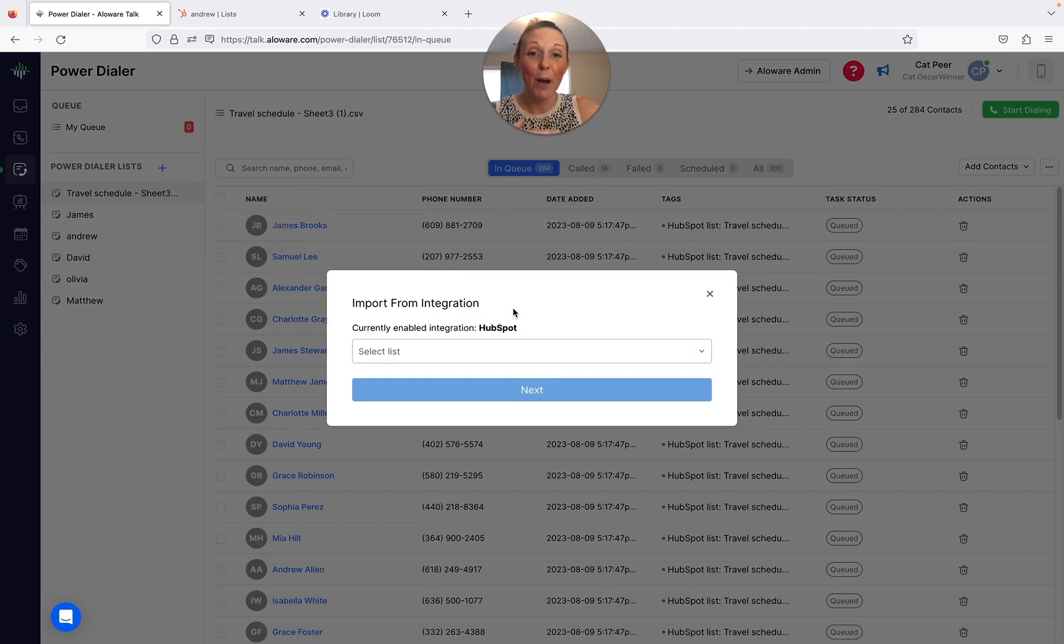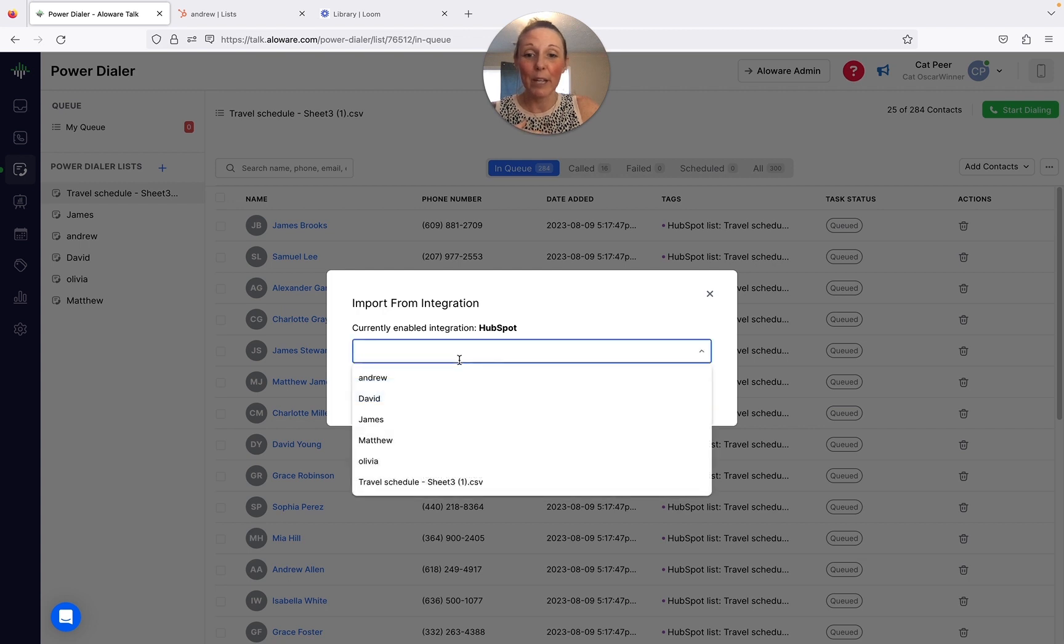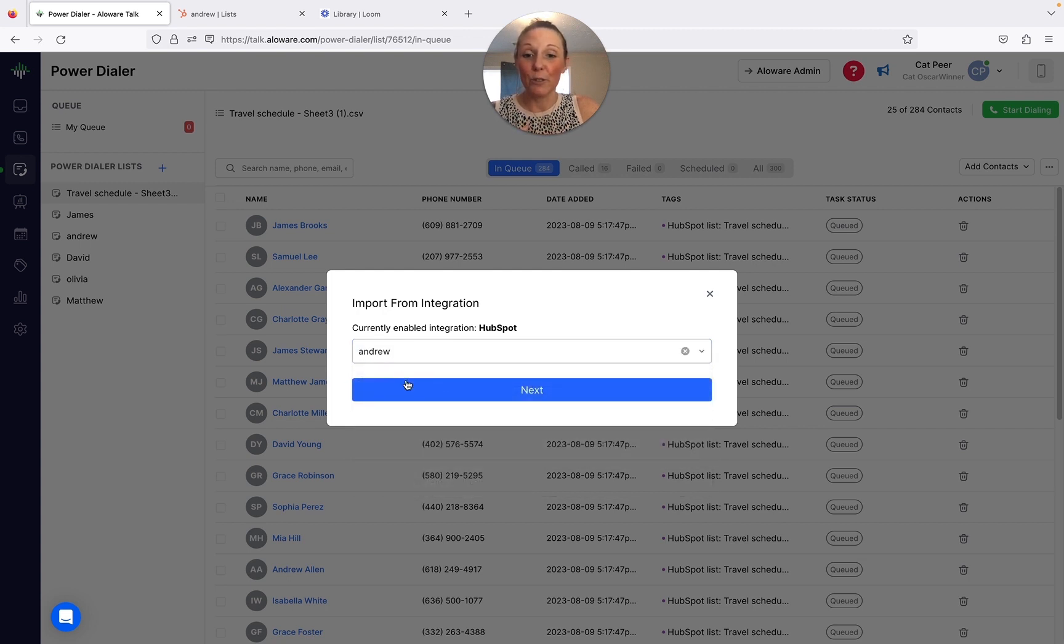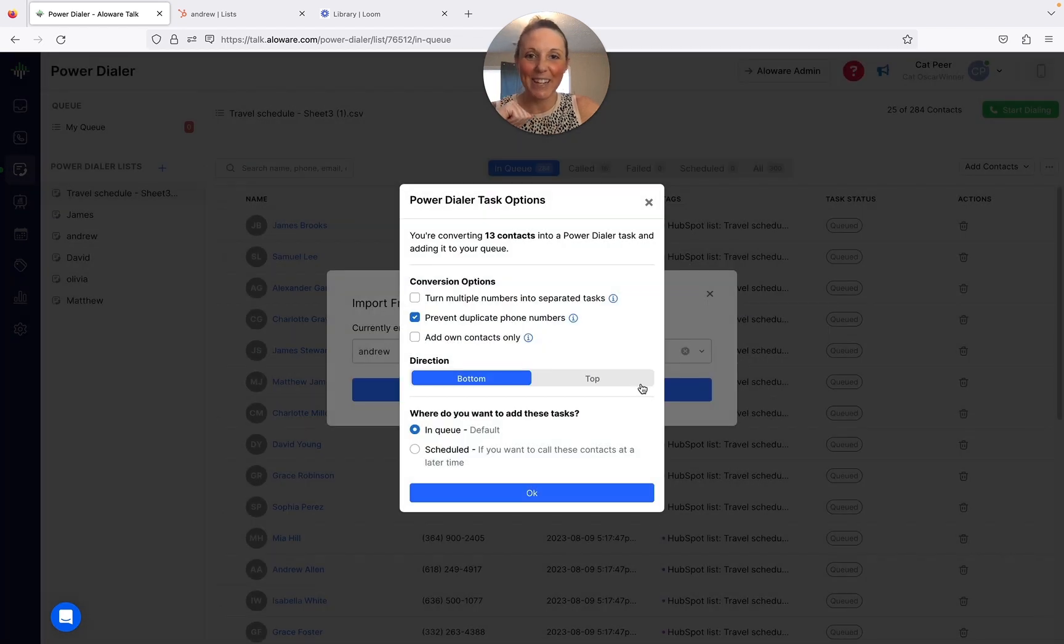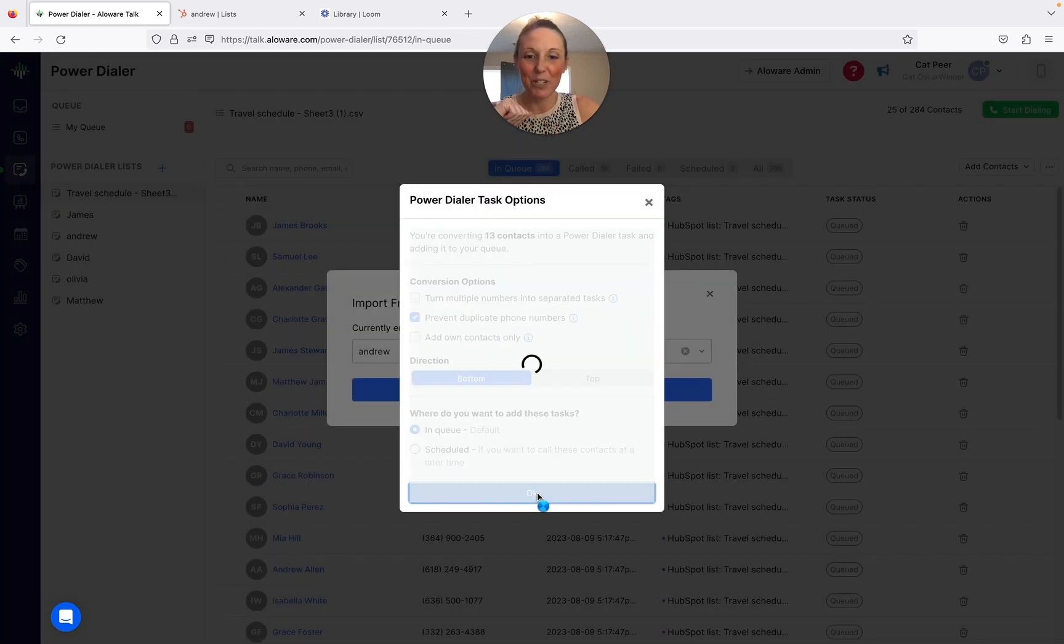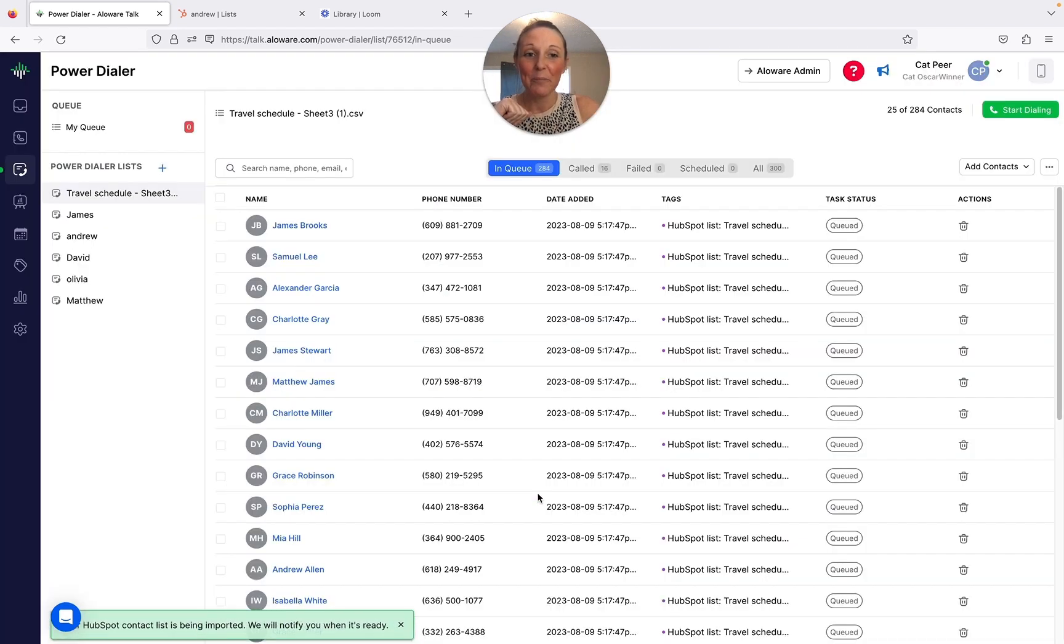It's going to populate my list that I have. I'm going to choose Andrew and choose next. Now it's already there, so I'm just going to go ahead and continue and press okay.